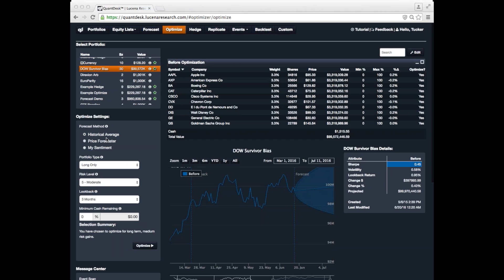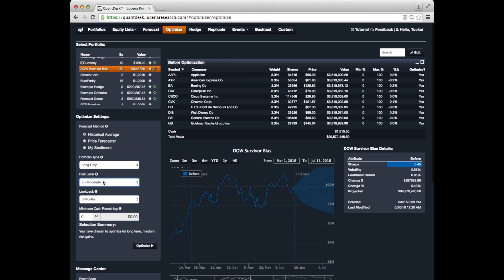With the optimizer, you can select a few different configuration options, whether you want it to be long only, or long short, or short only. What your risk level is. And here, for instance, you can select from conservative to aggressive. If you select moderate, it's going to try and find the maximum Sharpe ratio portfolio. Look back is how many months of data you want to look back to make this calculation. And then we can click optimize and see what it recommends.